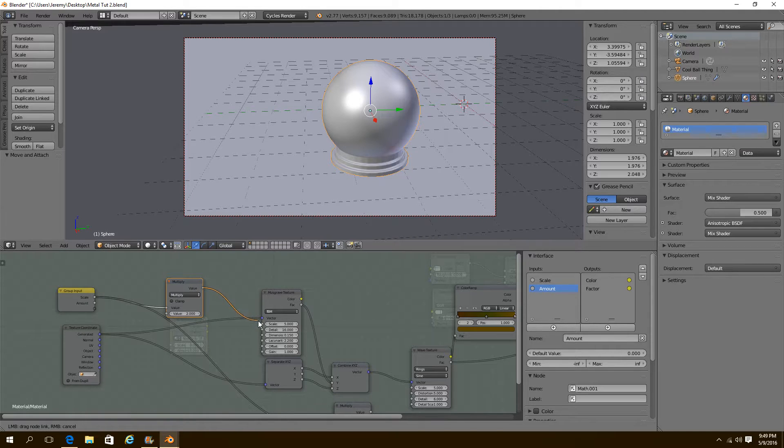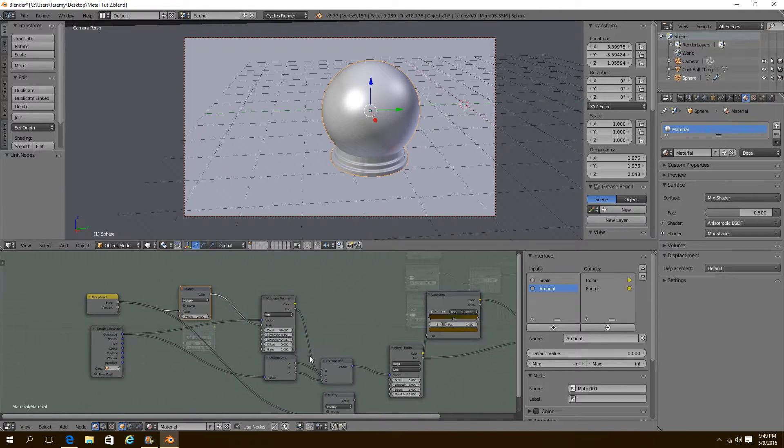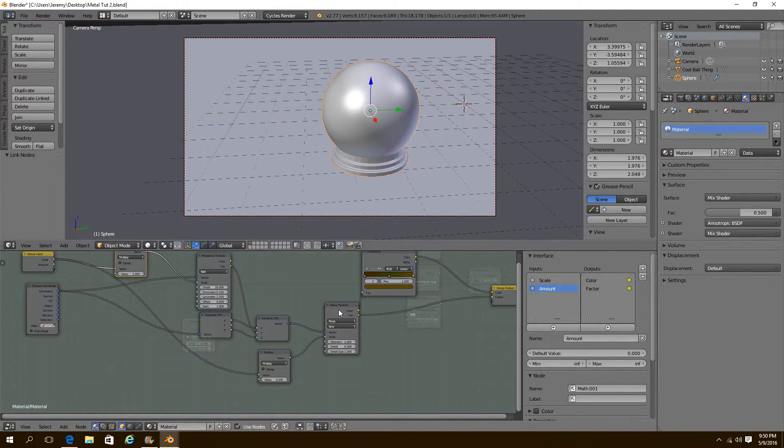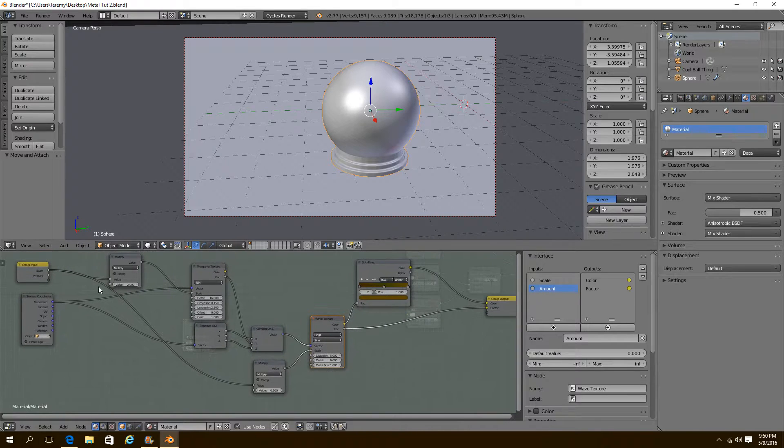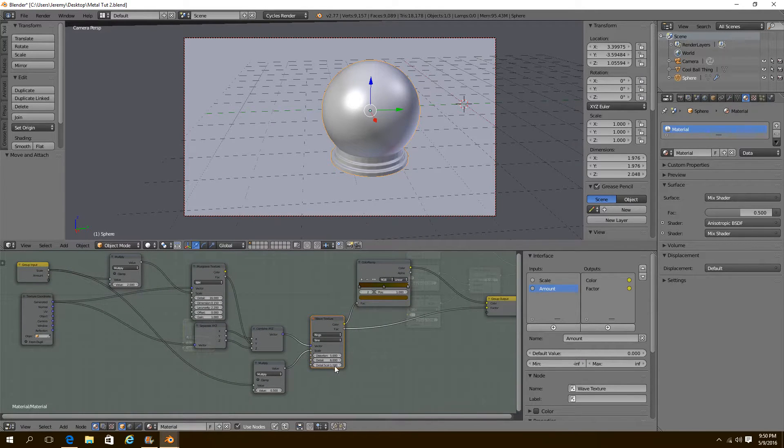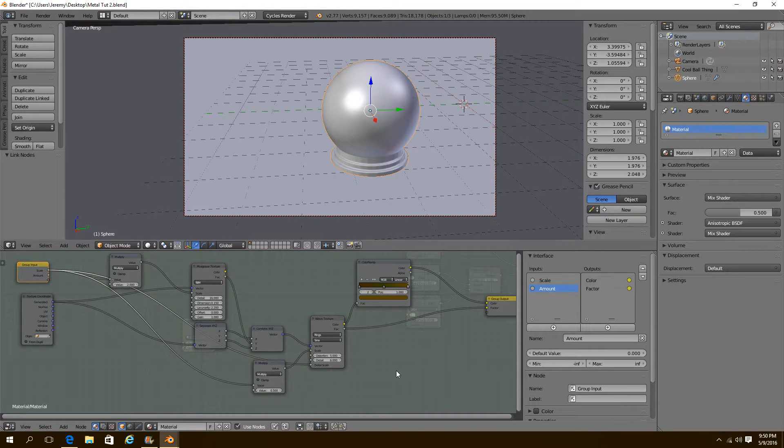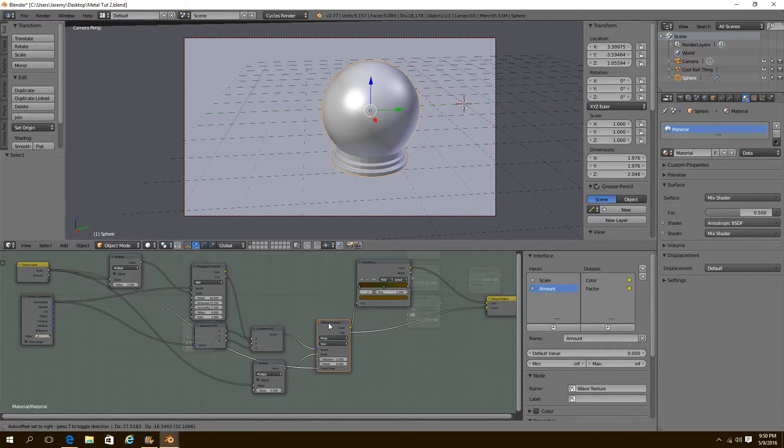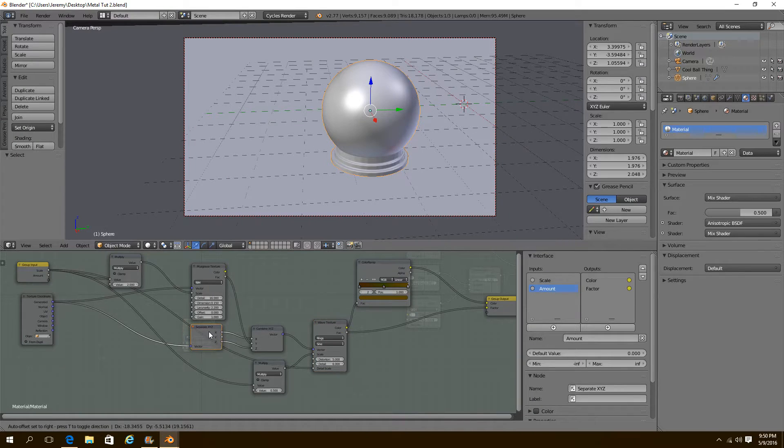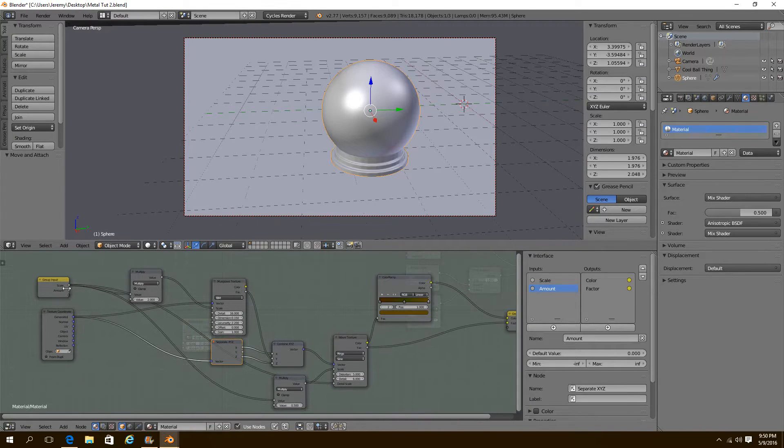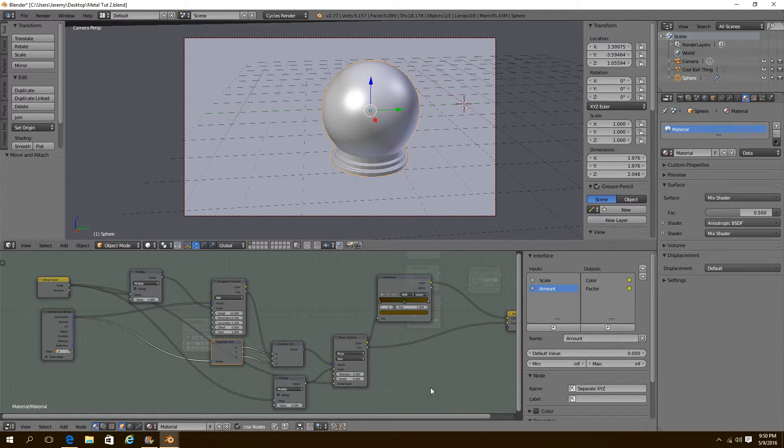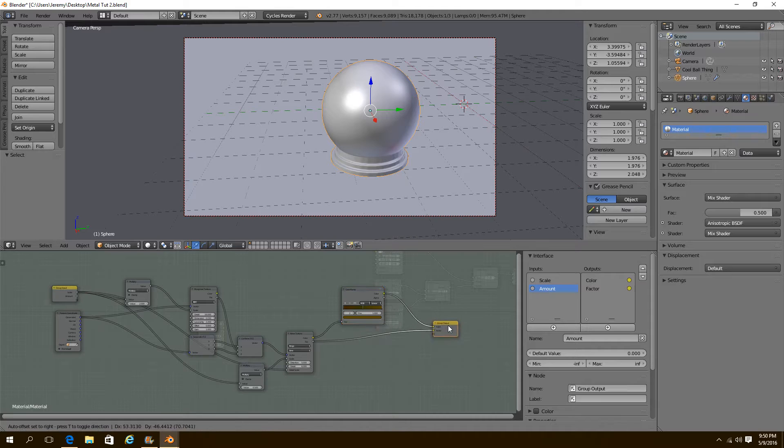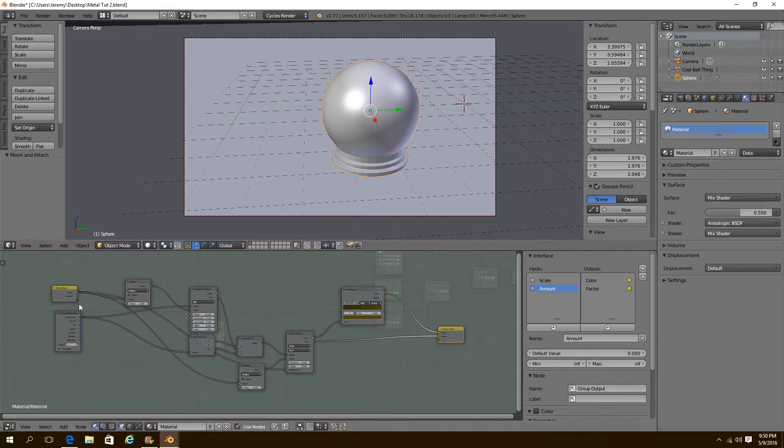So we're going to plug this value into our scale of our musgrave. And we're going to plug this one into the scale of our wave. And then the detail scale down here can just be the straight amount of the scale. There's no ratio disproportion there. Good. So that's our scale. All done. All set up. We have the scale of our grunge.